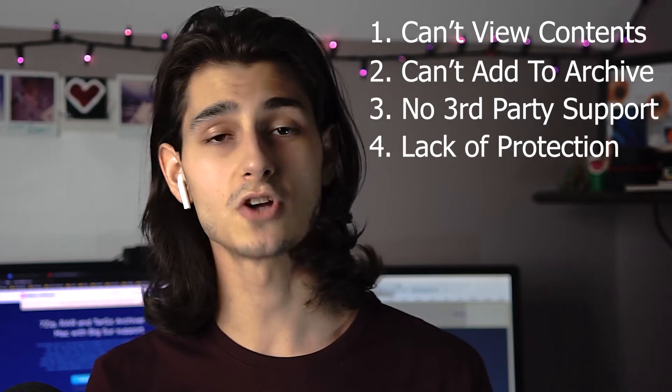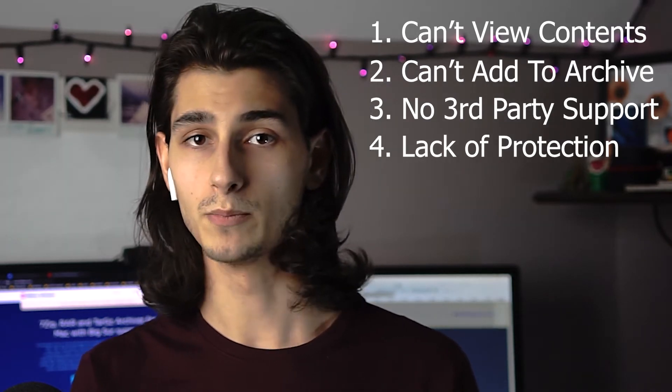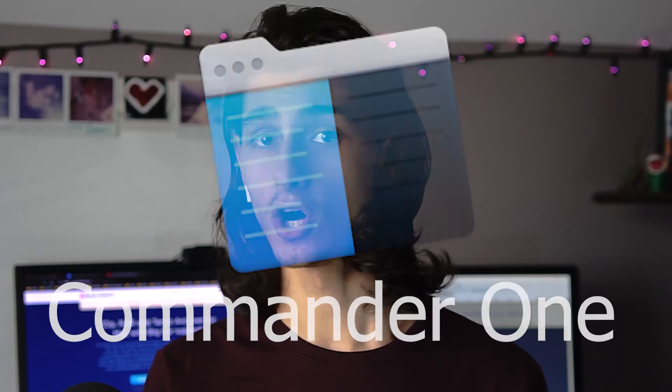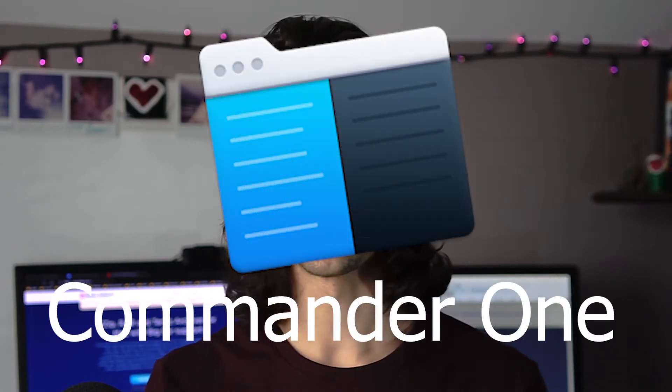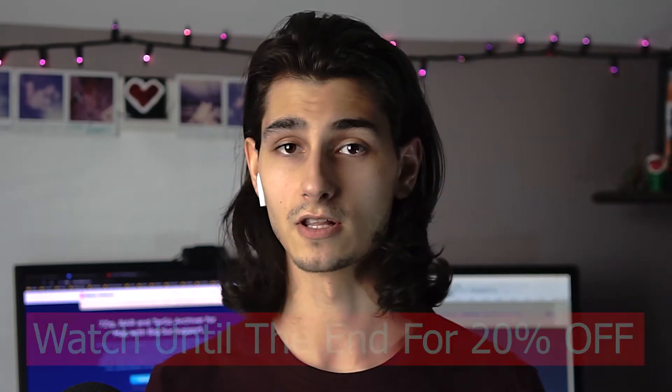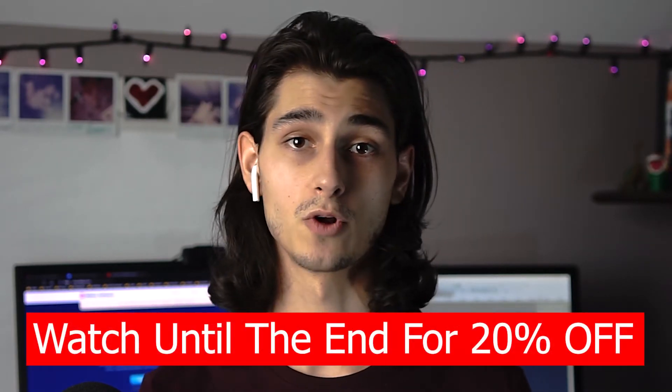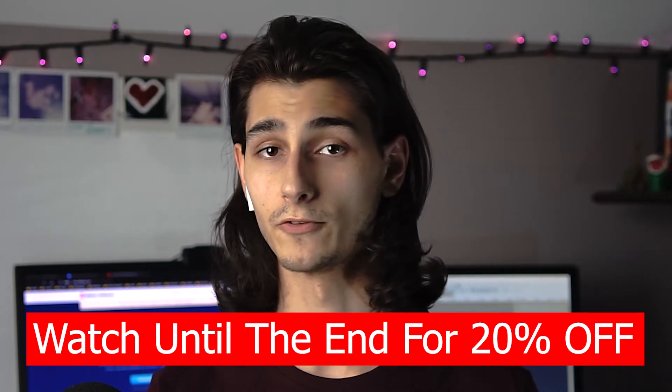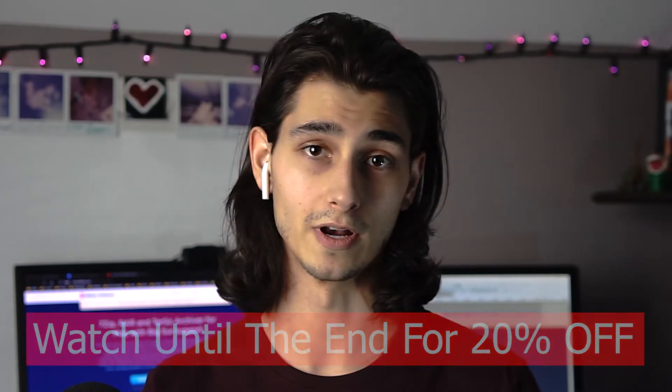And the tool that combines all of these functions into one beautifully seamless suite is called Commander 1. Now, if you hang out until the end of the video, I'll be including a coupon code on screen for 20% off your purchase of Commander 1.